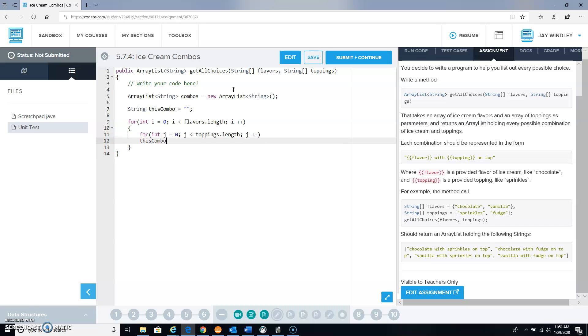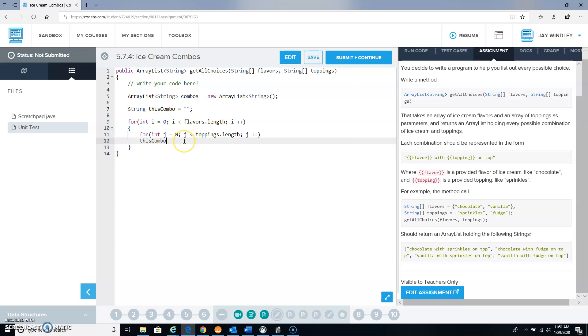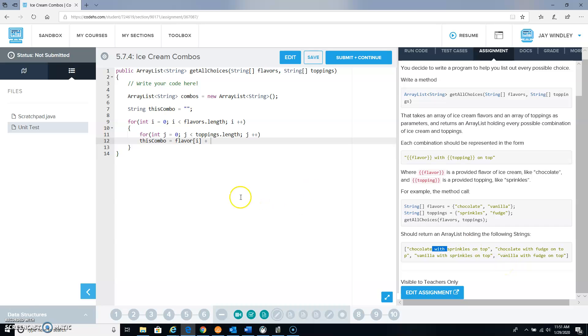And then I'm going to try to do the formatting like they put over here. So this particular combo, I want to equal the flavor that we're currently on, which would be flavor subscript i, and then I need to say the word with, with a couple spaces on either side, so something like this.